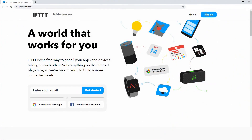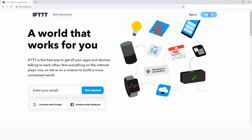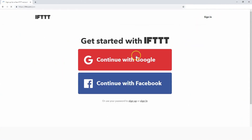First, log into IFTTT.com or the IFTTT app. If this is your first time, you'll need to create an account. You can also use your Google or Facebook credentials to quickly create an account with IFTTT.